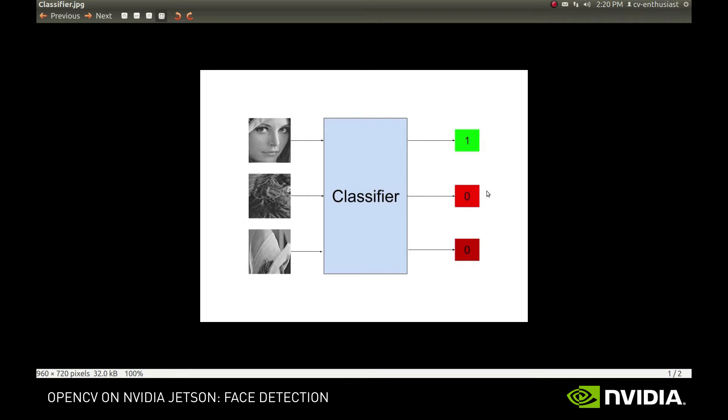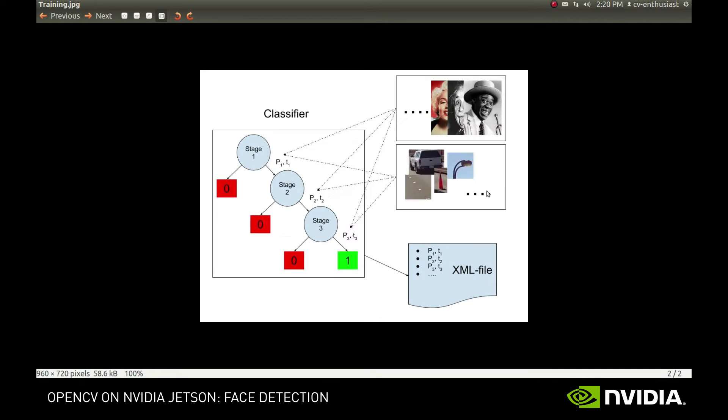OpenCV implements a so-called cascade classifier for that. In short, you take a lot of object samples you want to recognize, in our case it's human faces, and you take a lot of images that don't contain the objects of interest.